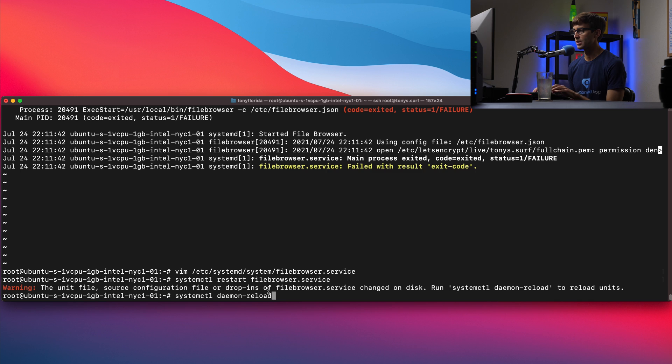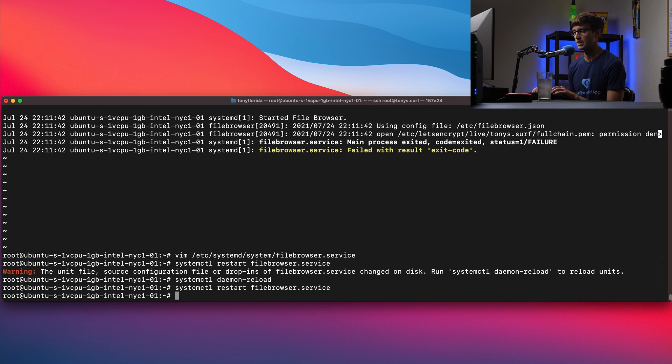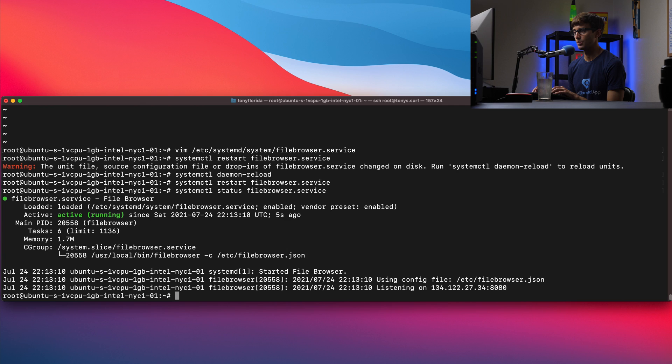So we have to reload the daemon and then let's restart the service again for file browser. Then we'll check the status and my hope is that this time it will come up. And it does. It's active and running.